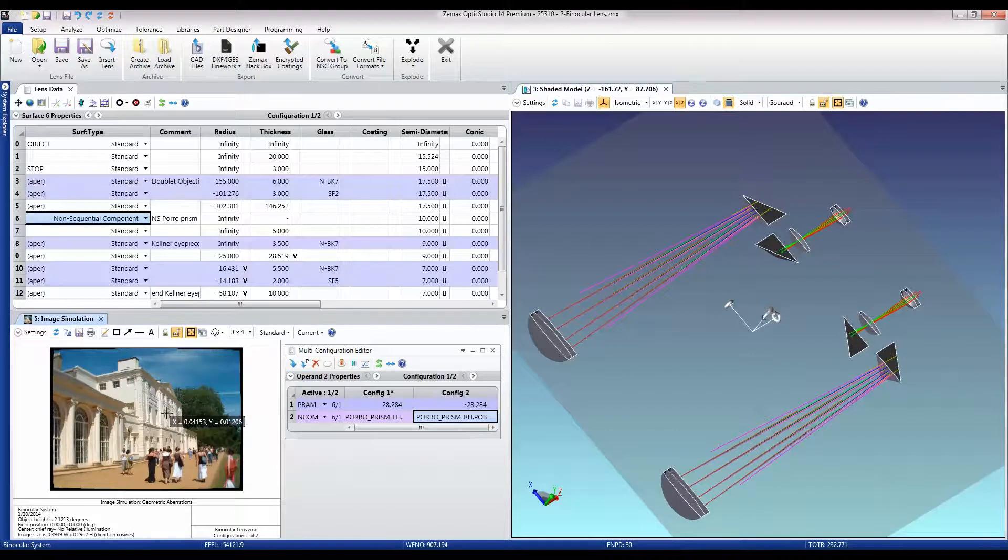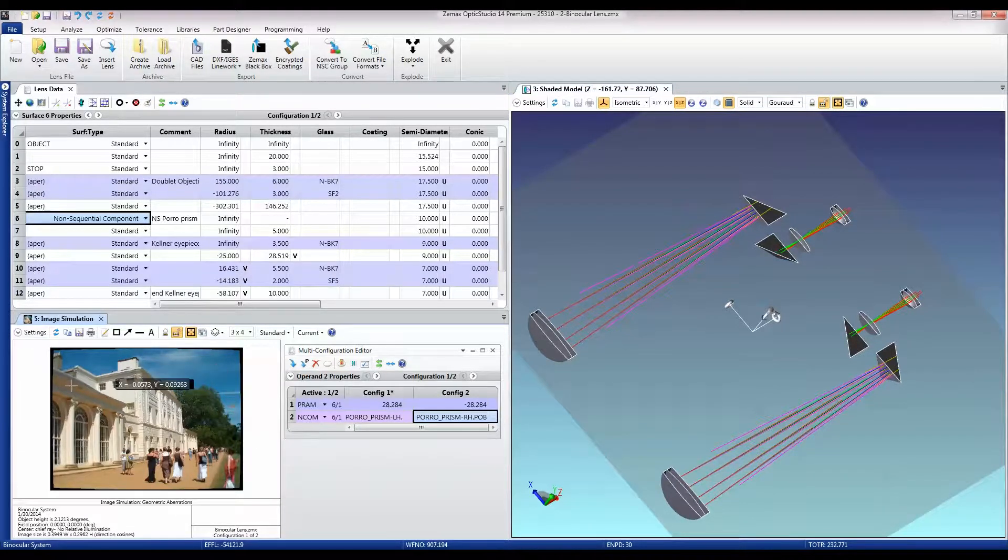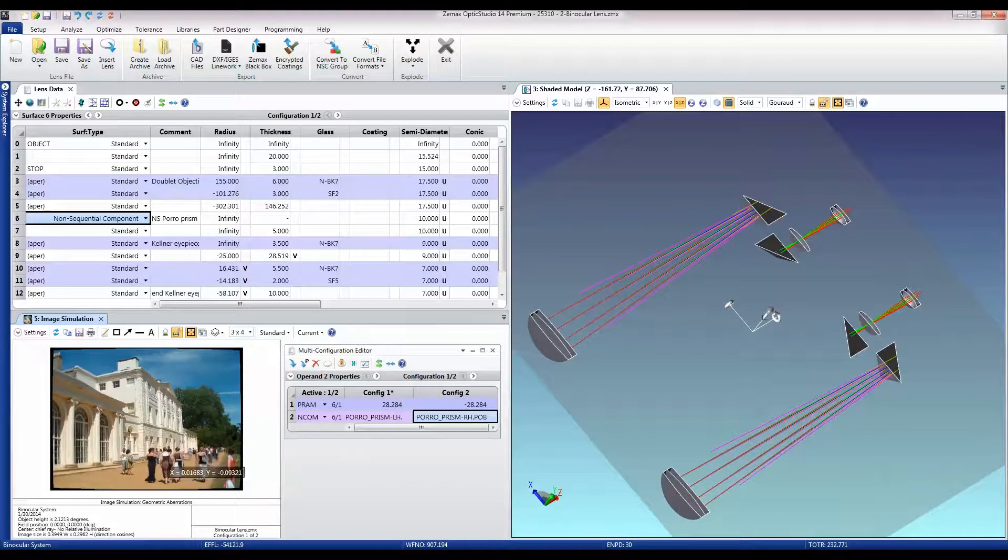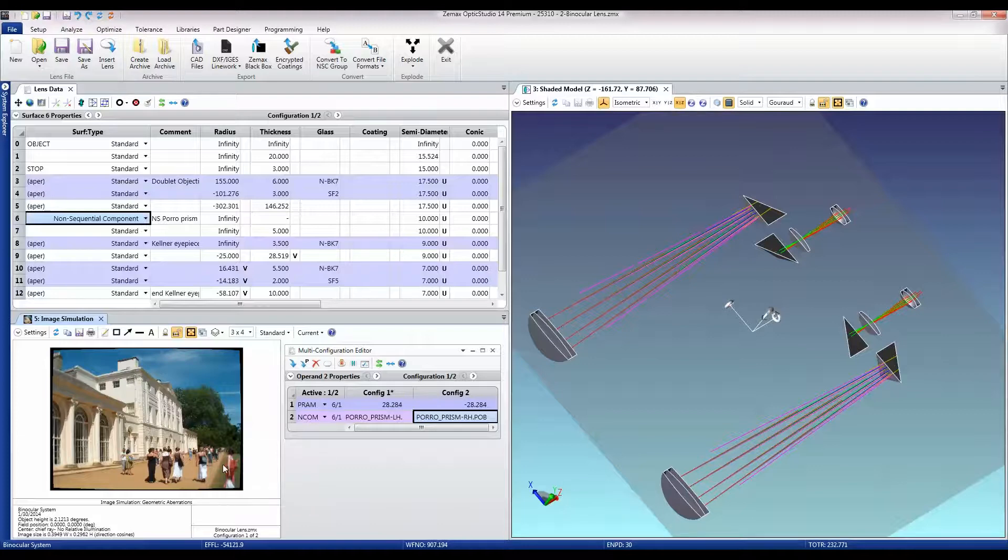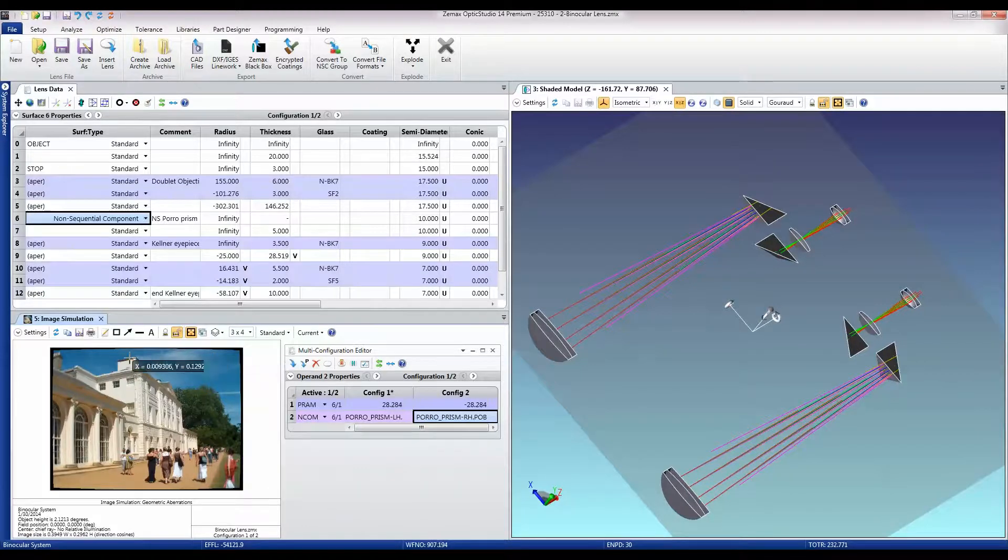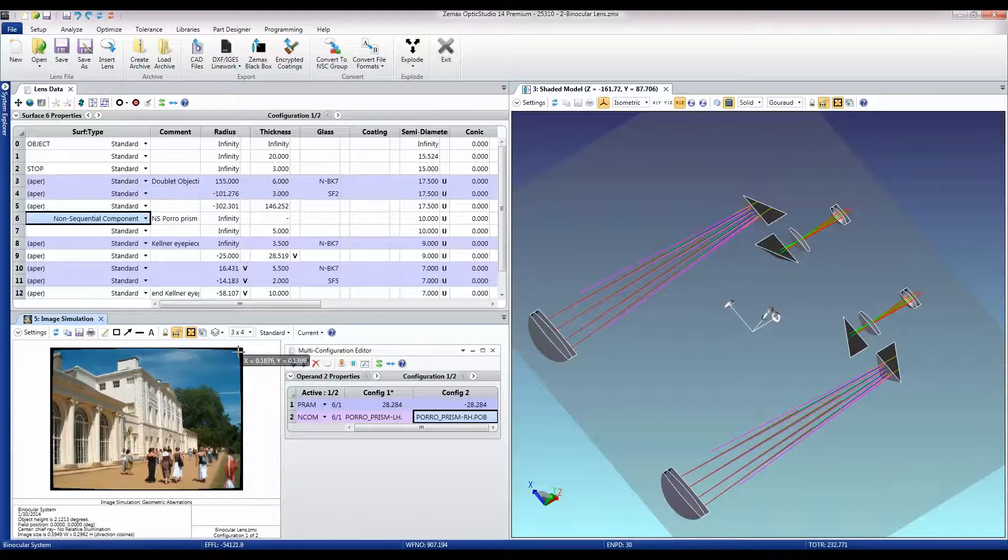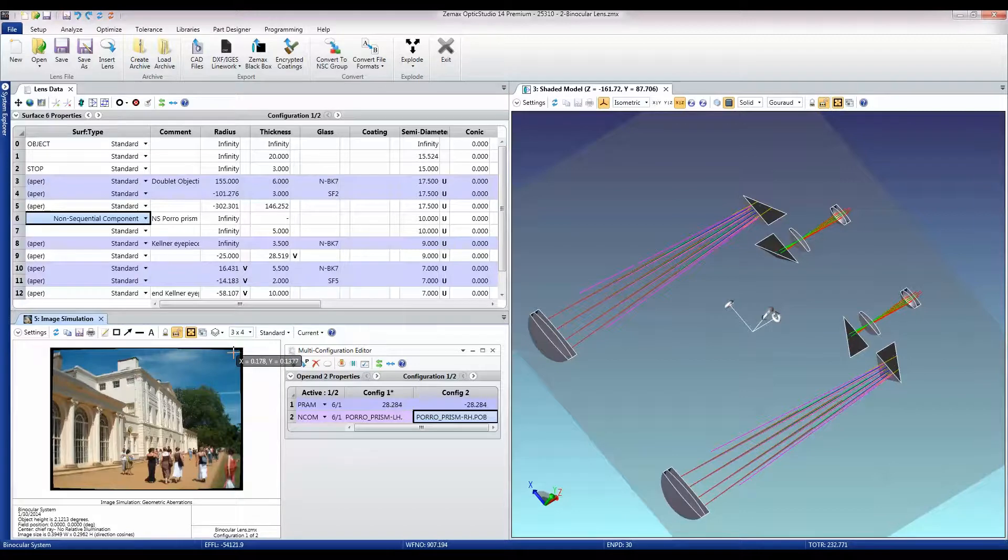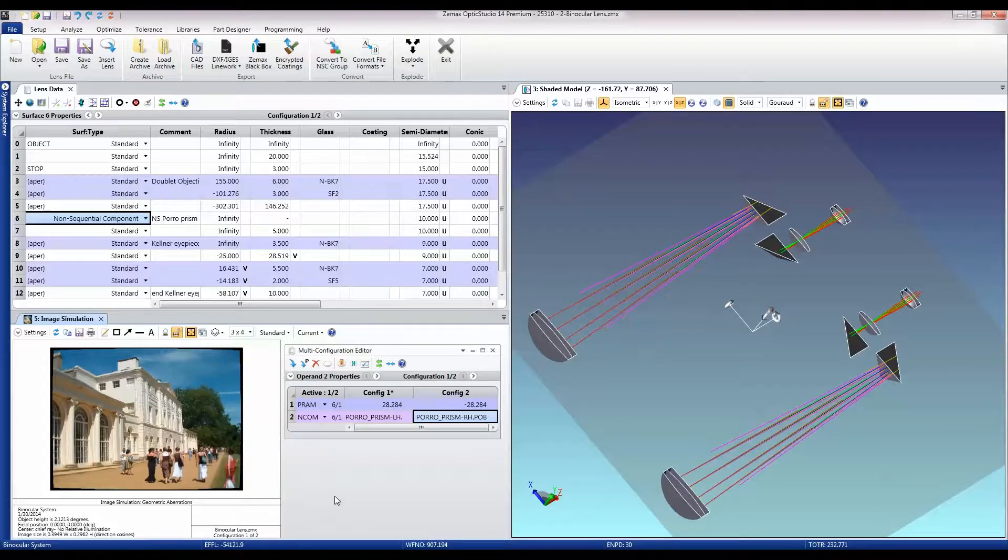We also have the ability to simulate the image through each of these optical systems so that we have a good idea of what our as-built system will actually look like. And this includes the effects of things like distortion and relative illumination. You can just see how the sky here is a little bit darker than the sky here is, for example.